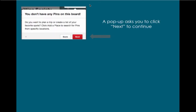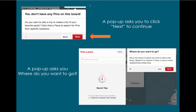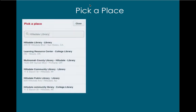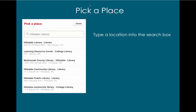A pop-up asks you to click next to continue. Another pop-up asks you where do you want to go. Then you can pick a place — type a location into the search box and suggestions will appear below. Then click on the correct location.